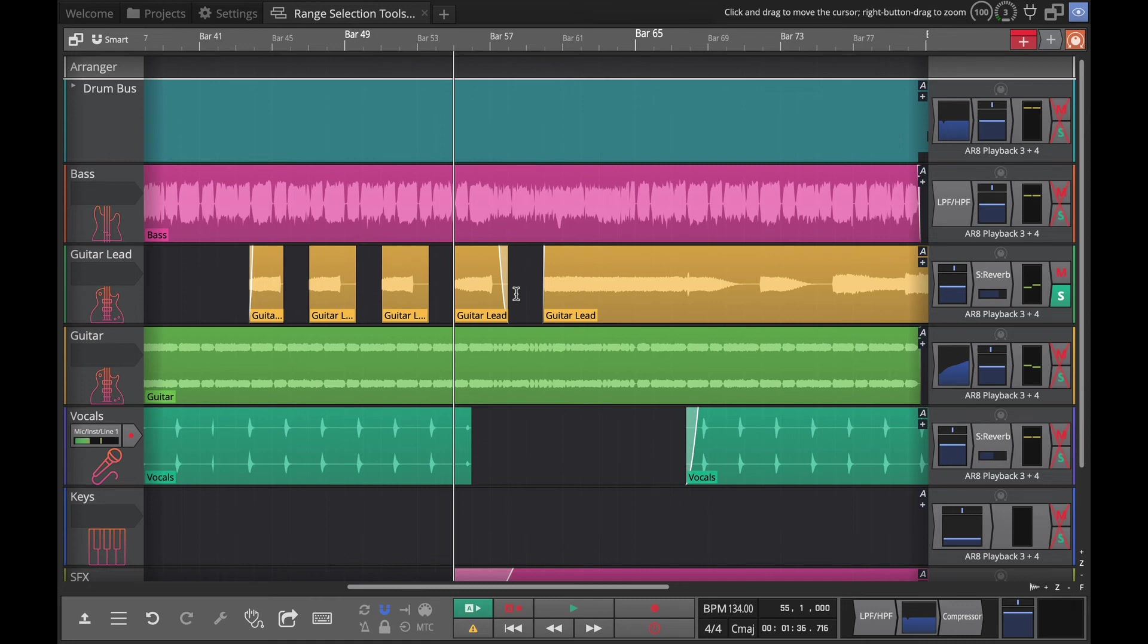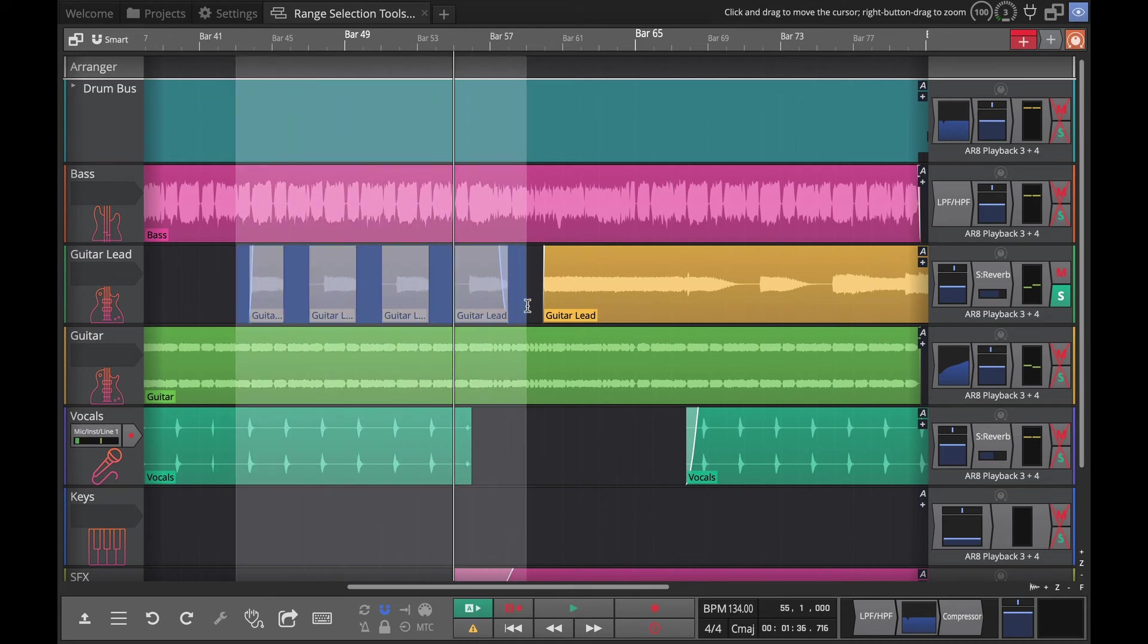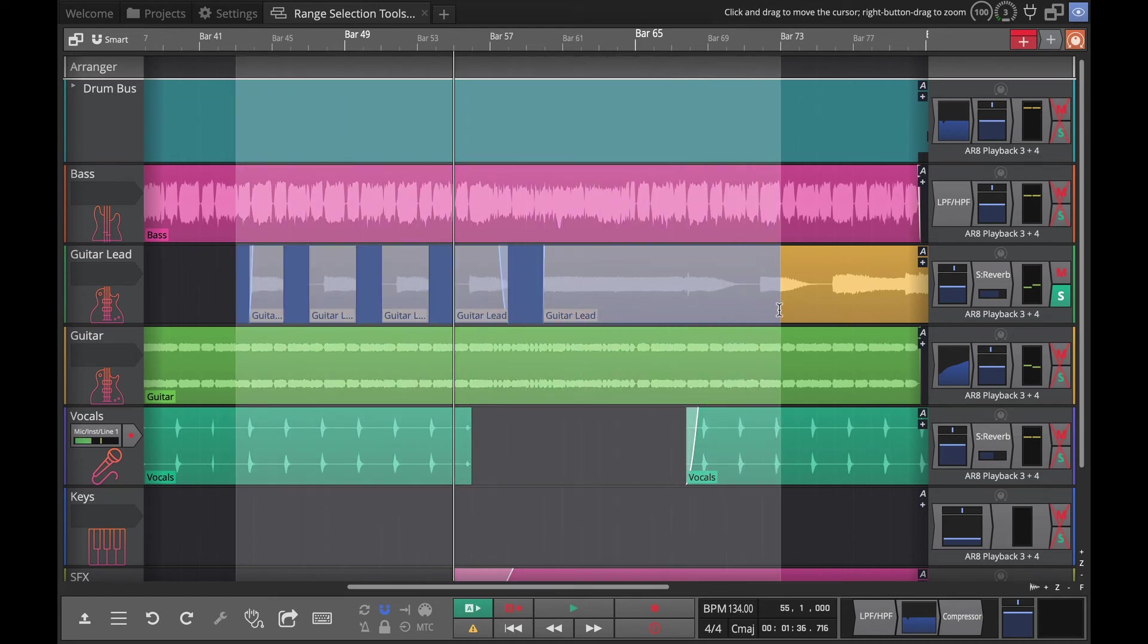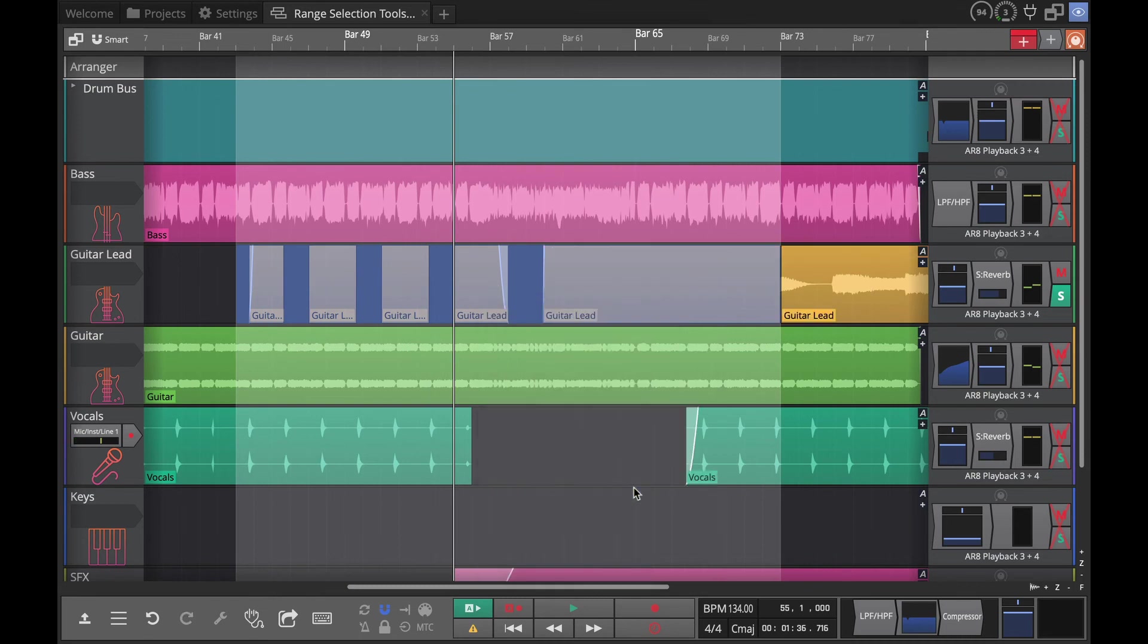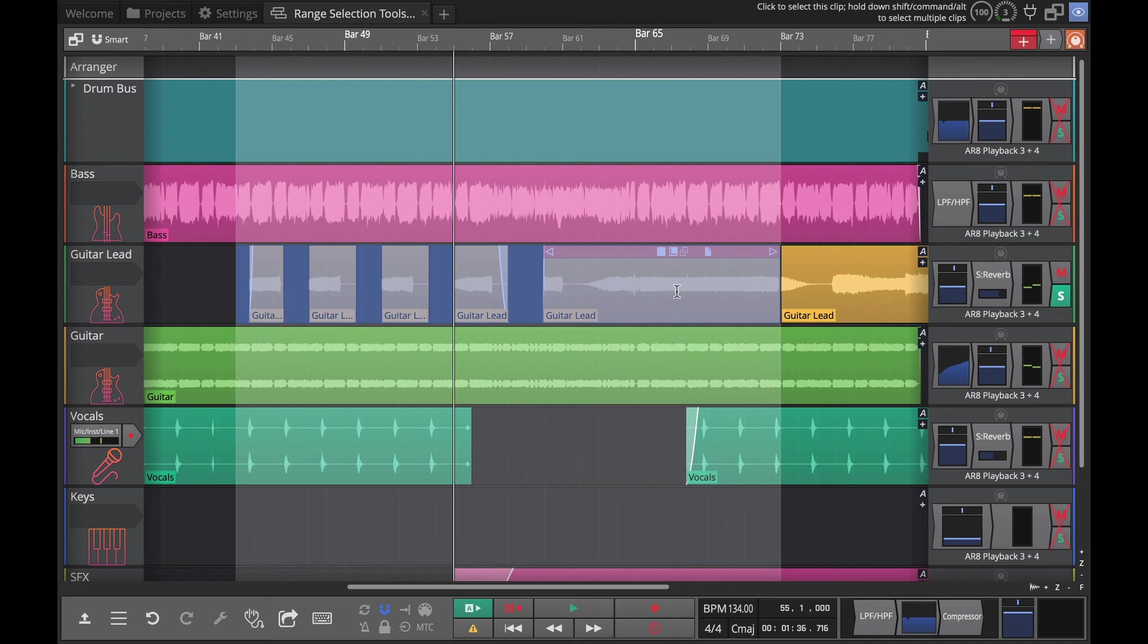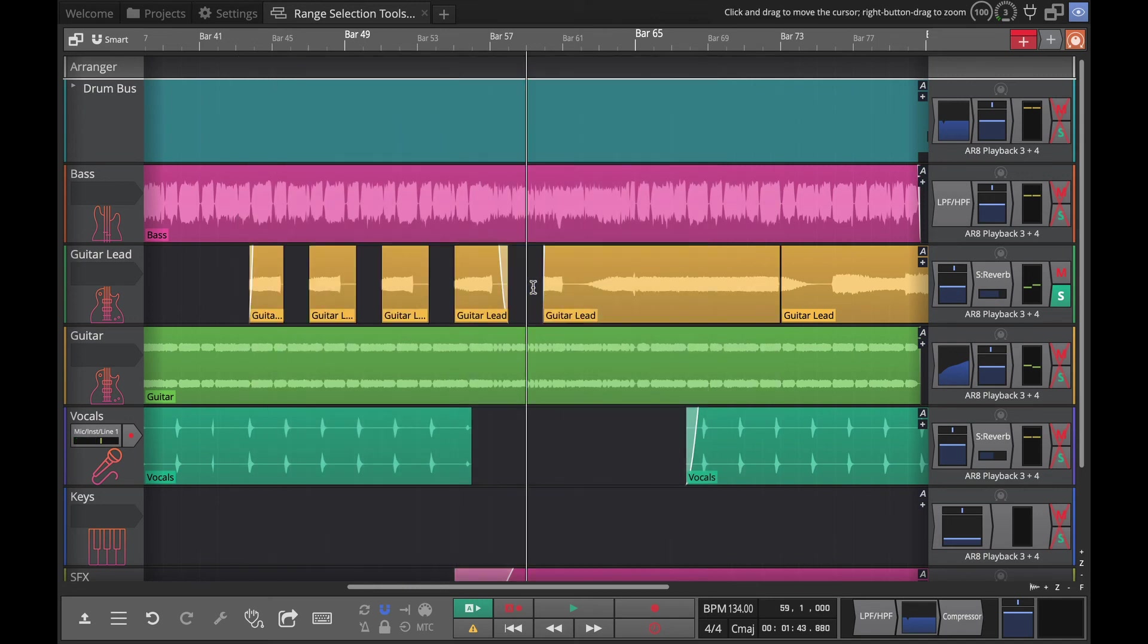If you do that across part of a clip, like we'll go right to here and do reverse, you can see that it separated this piece of that clip out and reversed it. Really cool.